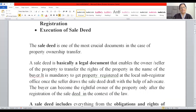A sale deed is basically a legal document that enables the owner or seller of the property to transfer the rights of the property in the name of the buyer. It is mandatory to get the property registered — registration is a must — and it has to be done at the local sub-registrar office once the seller draws the sale deed draft with the help of an advocate. The buyer can become the rightful owner only after the registration of the sale deed in the context of the law.